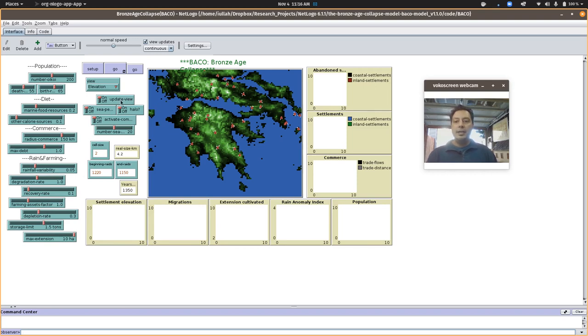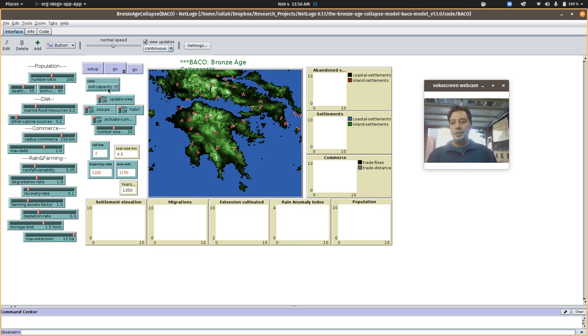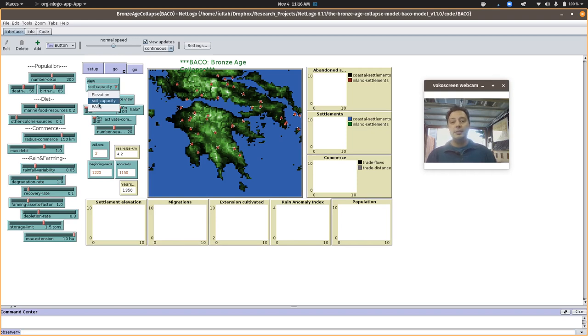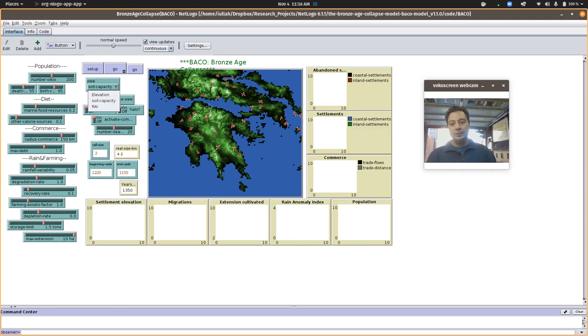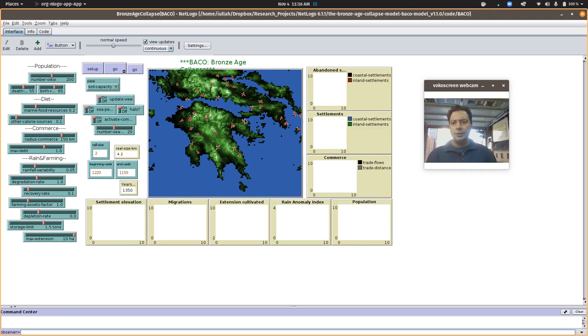Over here we have a variety of views to change what you're actually looking at. Elevation is what it defaults to, but soil capacity - that's essentially how much fertility is left. The rainfall index that tells us how variable the climate is can be watched, and those can be updated on the fly.